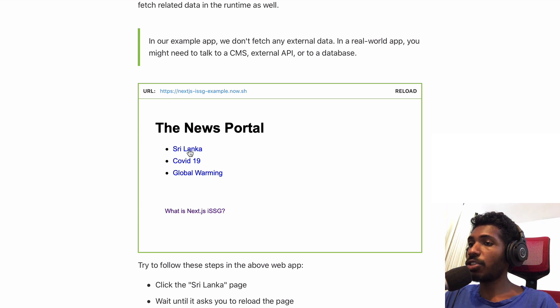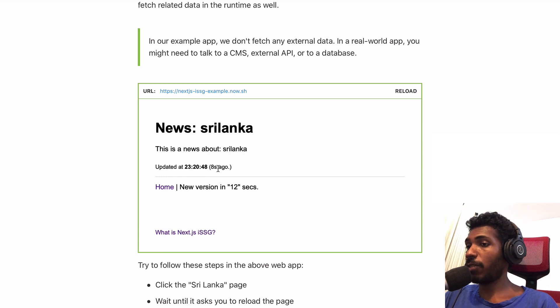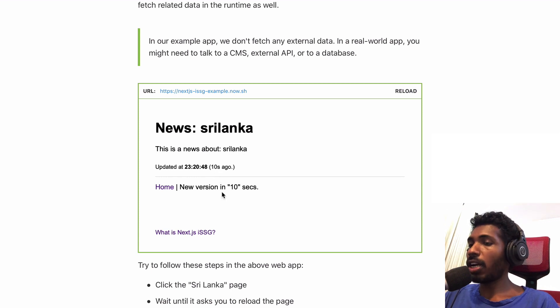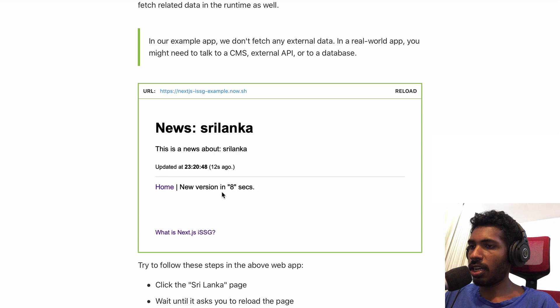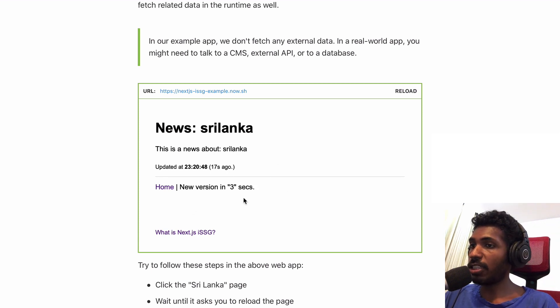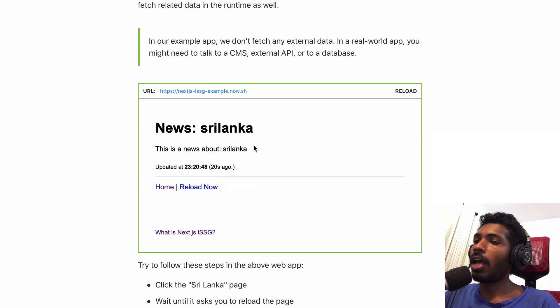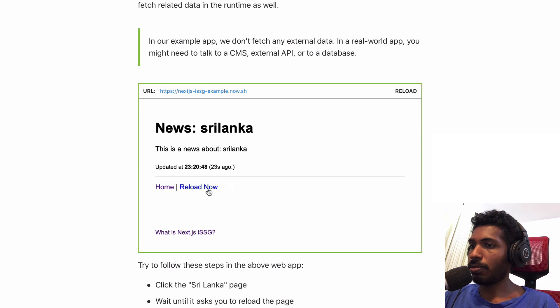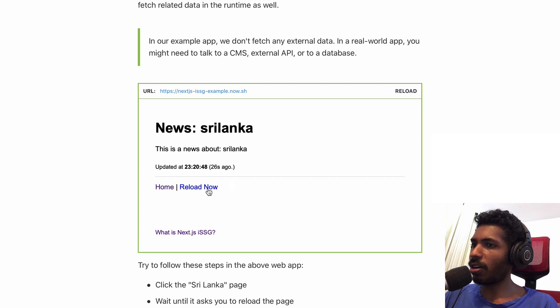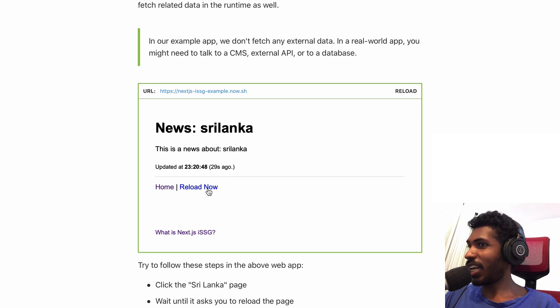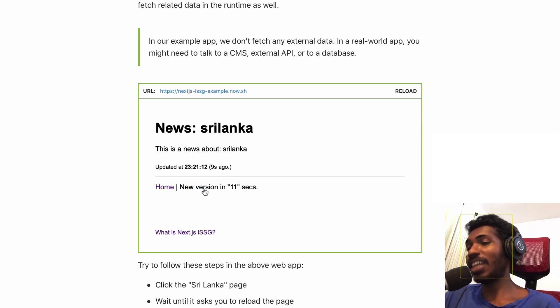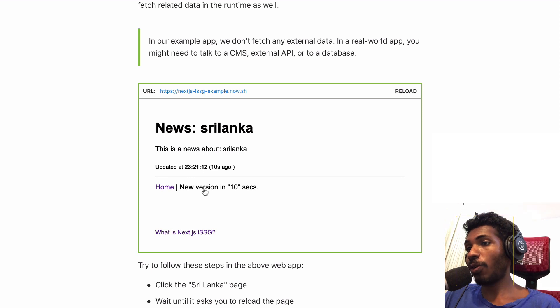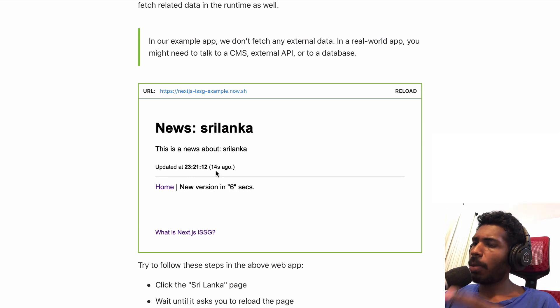Let's say we have an example app here. I click the Sri Lanka page and you can see it was generated a few seconds ago. This is a fresh article and everything is new, but after 20 seconds this page is going to invalidate. I can ask for a new page but you can see I clicked the reload button but it didn't show me anything new.